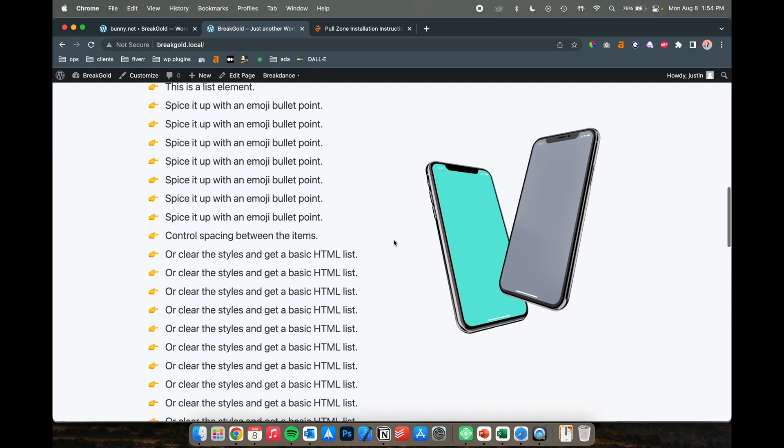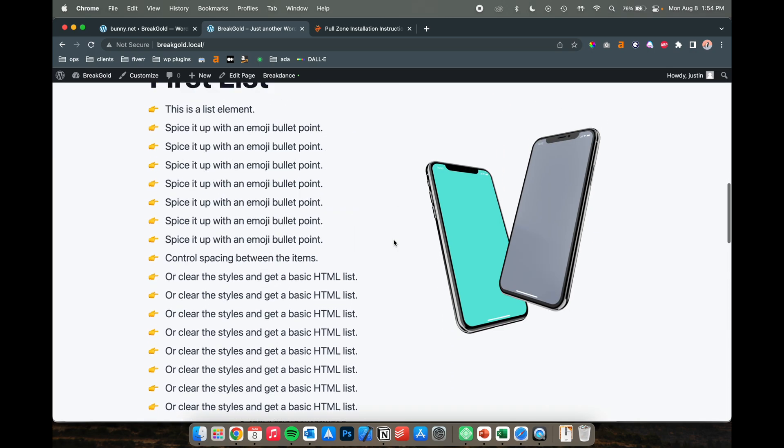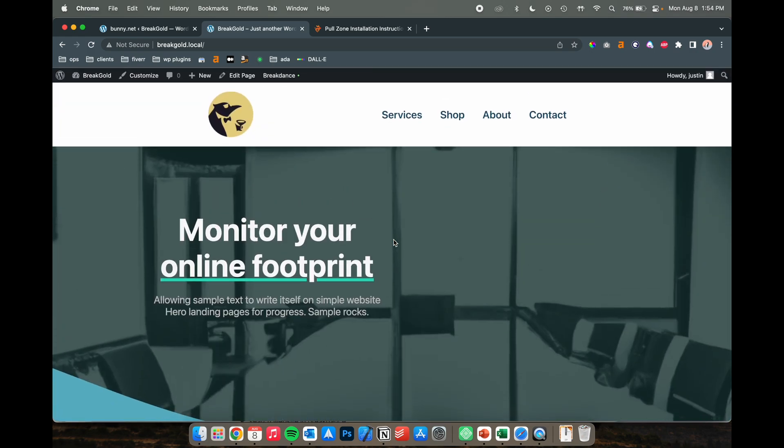This should also reset it back here because the CDN is now not going to be turned on for anyone that's logged in. Hope this helps, thanks for watching, and let me know if you have any questions.